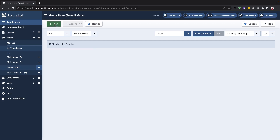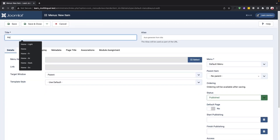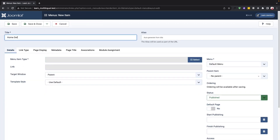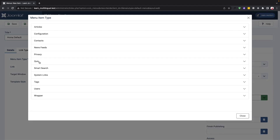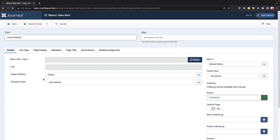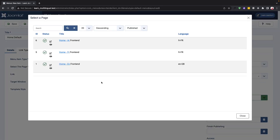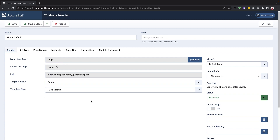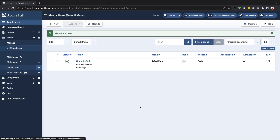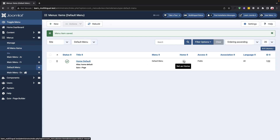Once we have the default menu we can create a menu item by opening it and selecting the quick English page from the menu item type. This menu item will be shown as the default page. After creating the menu item we will save it and close it, then assign this menu as the default menu.